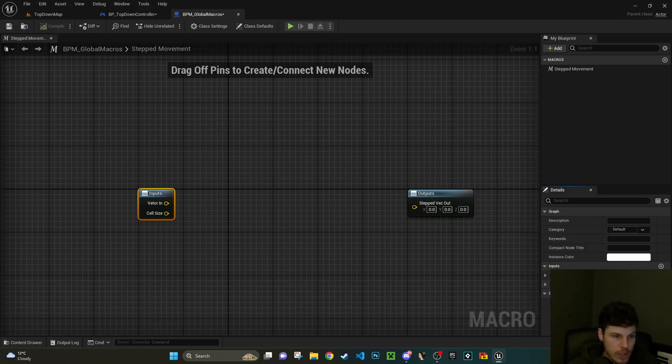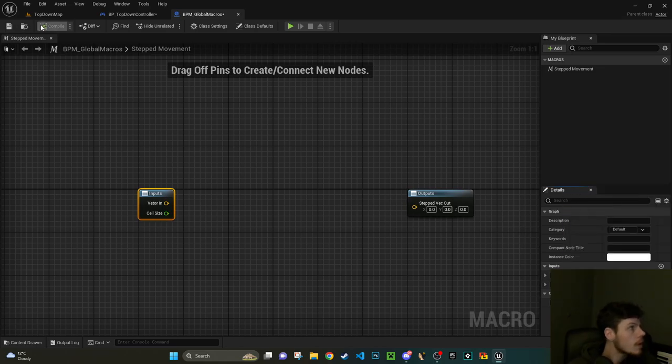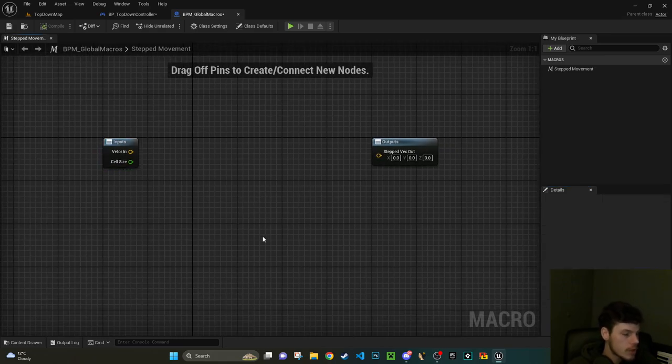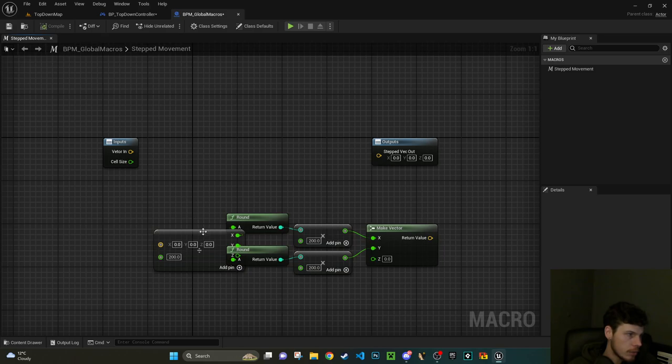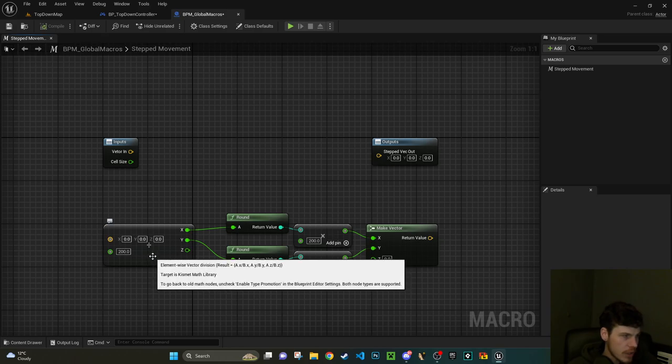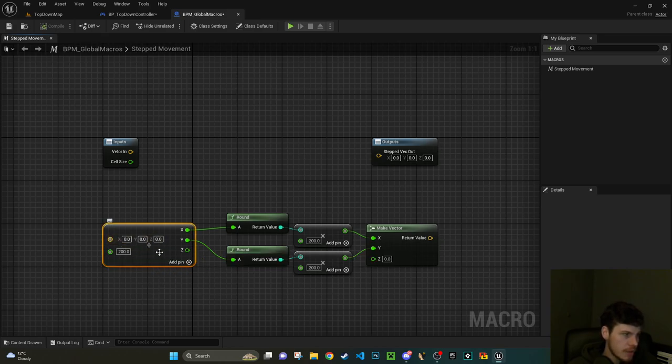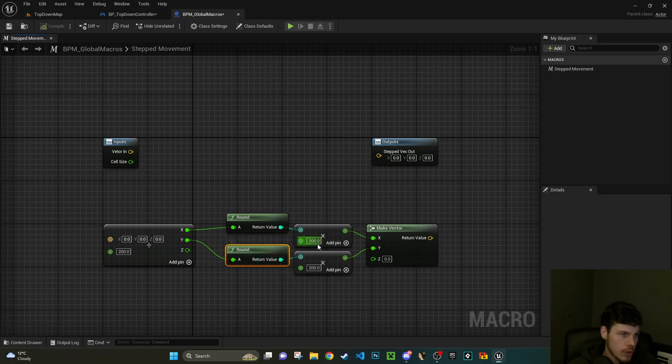Open that up and it's prompting me straight away for a name. So I'm just going to put stepped, or grid, no I think stepped is better. Steps. I'll just follow their name. Stepped movement.